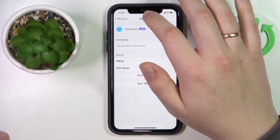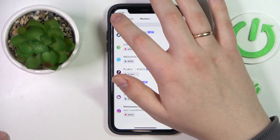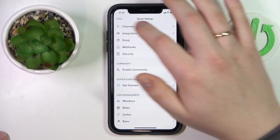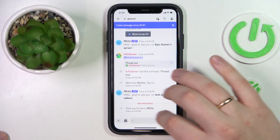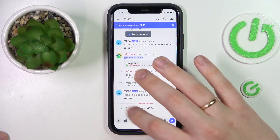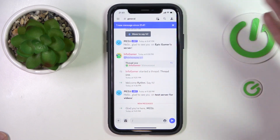And here you have it. If I open my server, you'll see that the Mi6 bot was successfully invited and added to it.